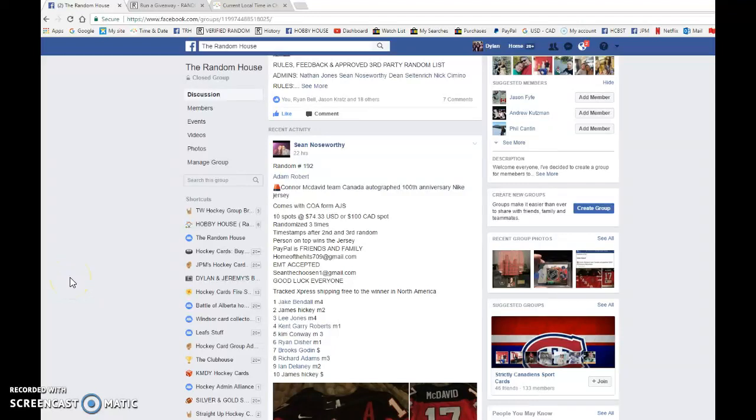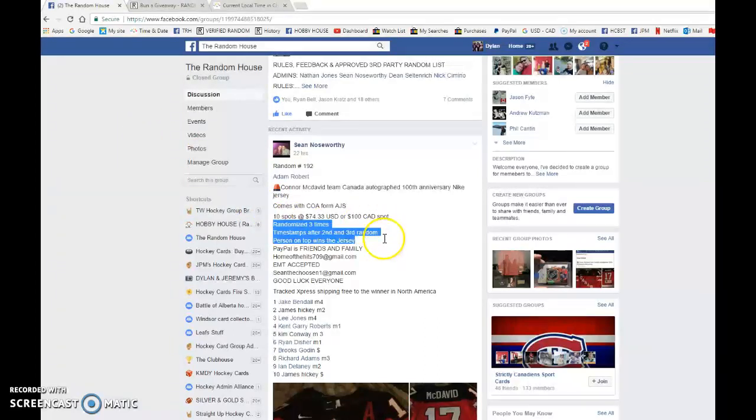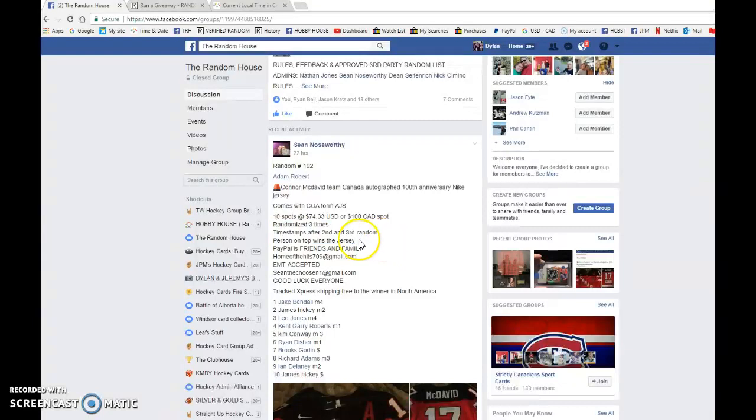What is up guys, Dylan here. Today we have Sean's main rounds for Adam's Connor McDavid autographed jersey. We're doing this one three randoms and the name on top wins the jersey from Adam Roberts, so good luck to you all.